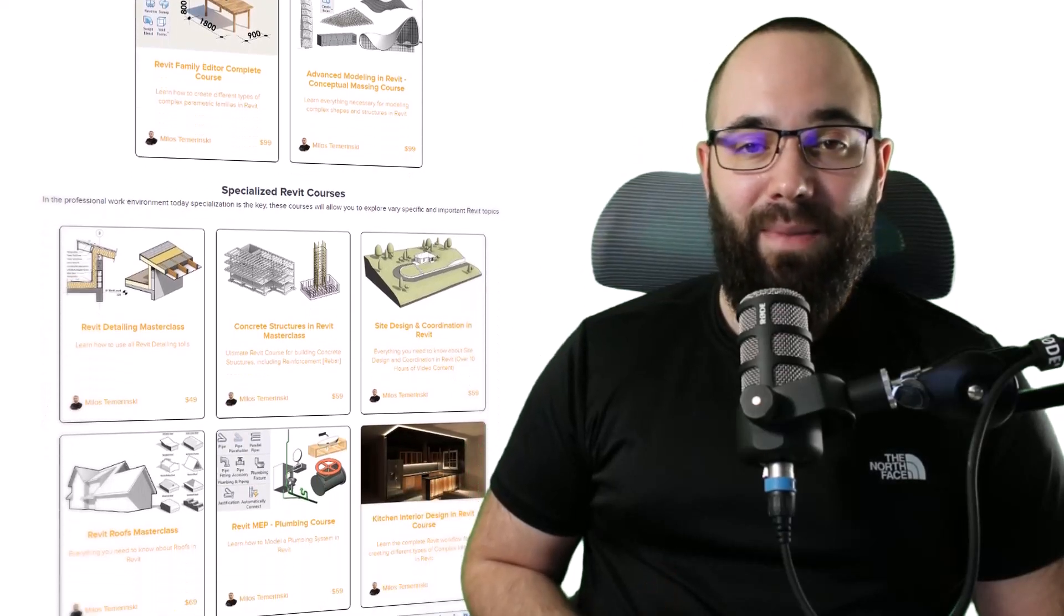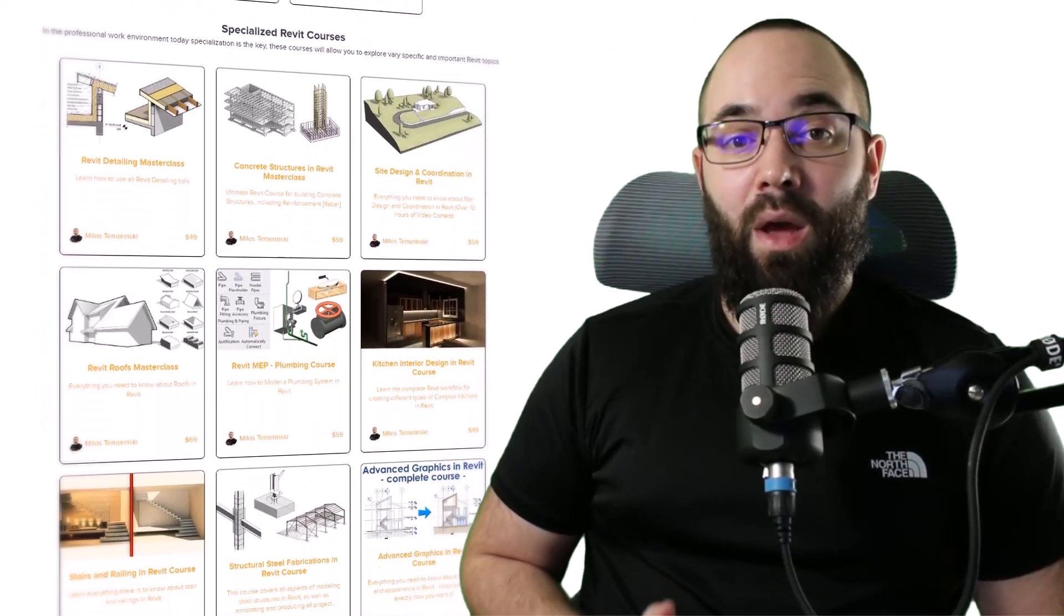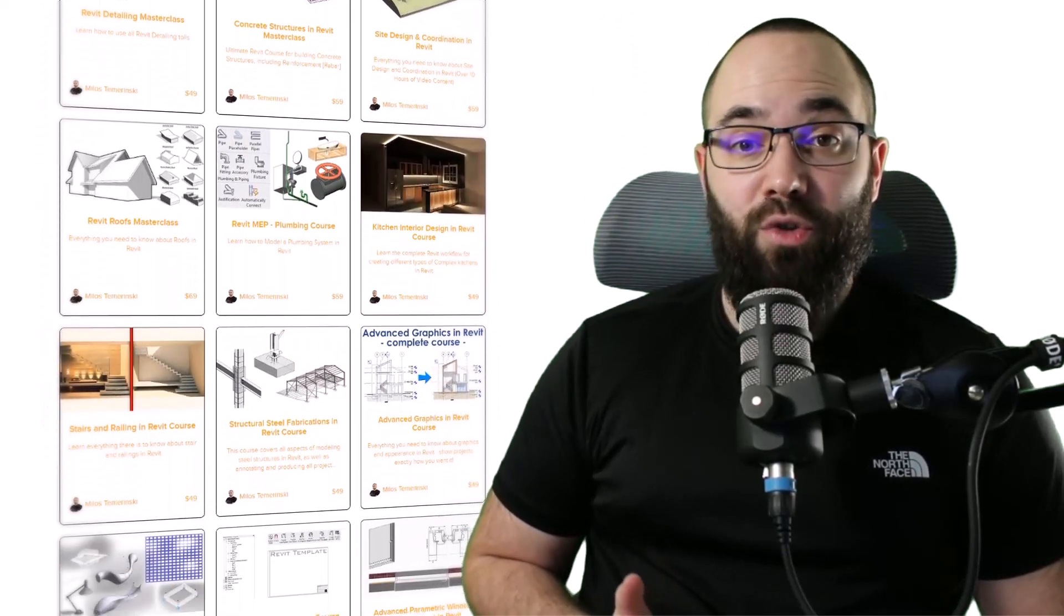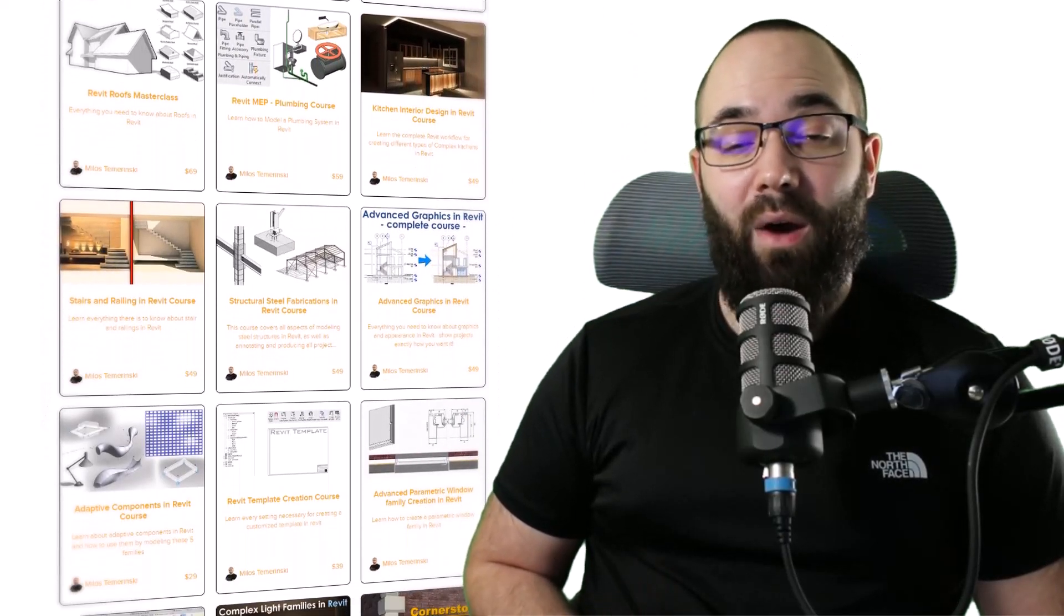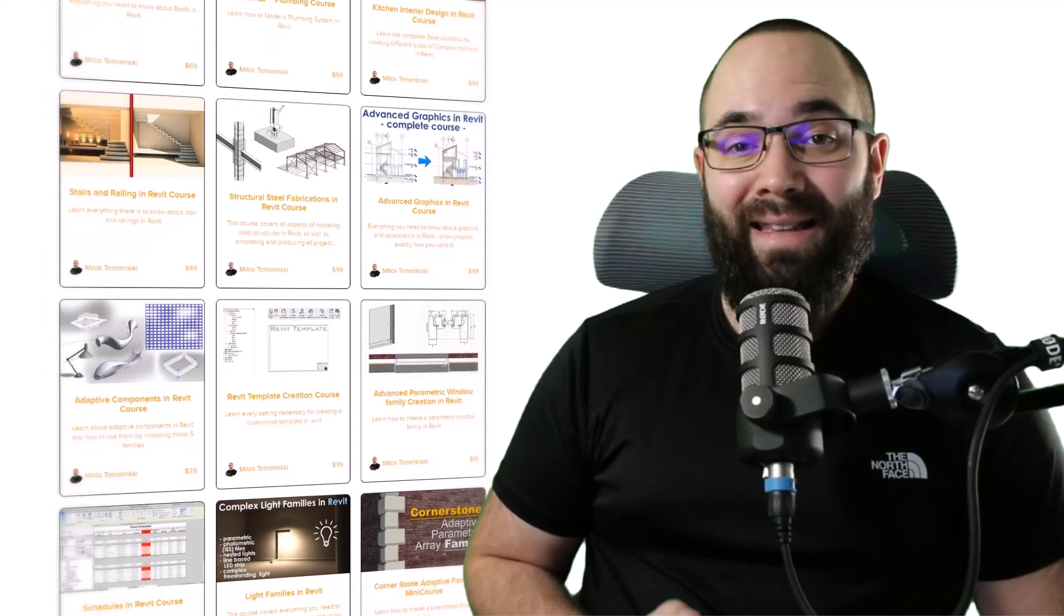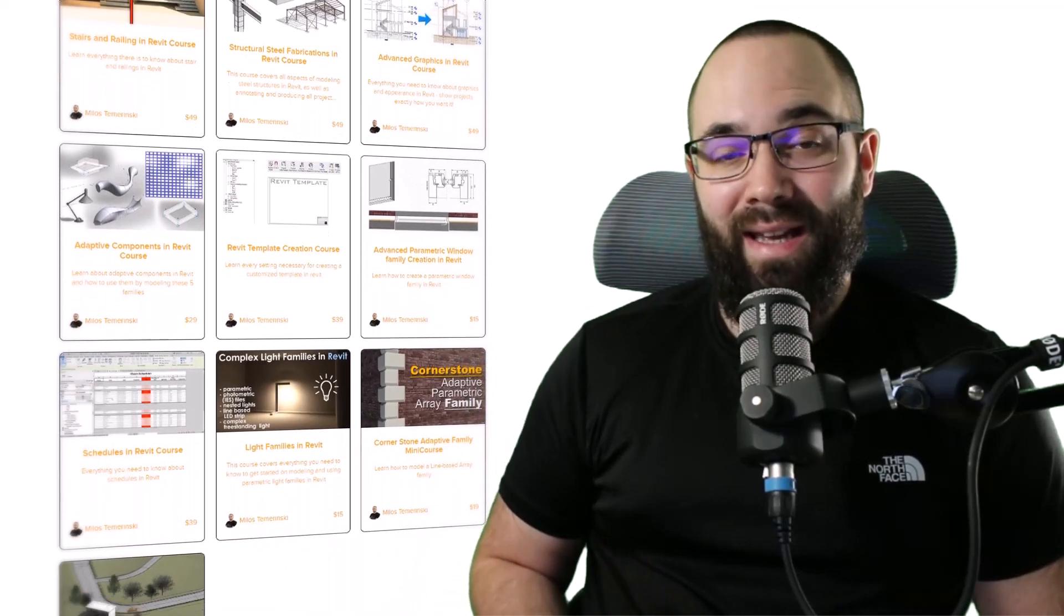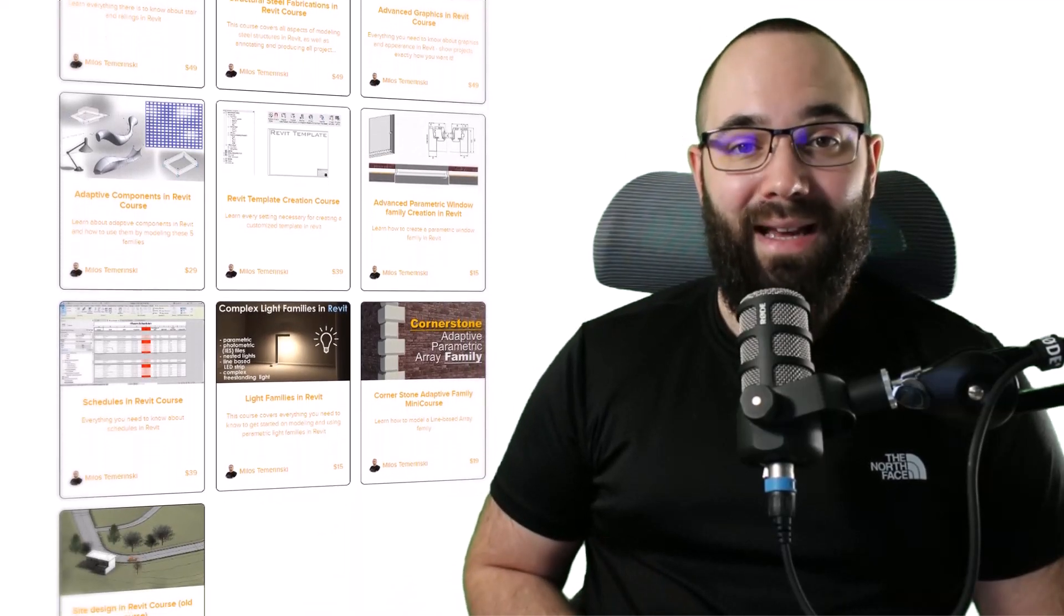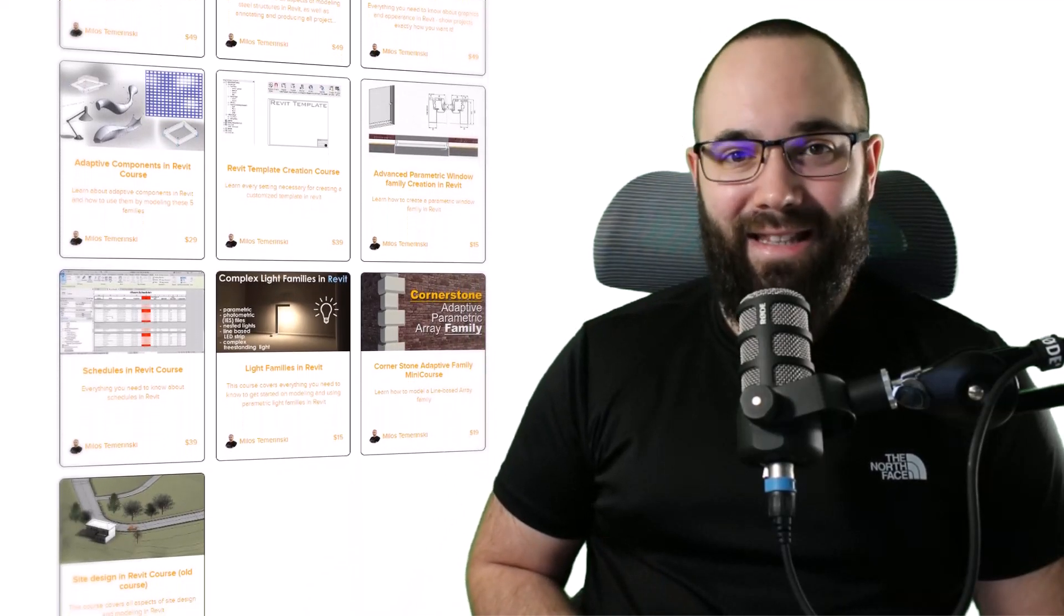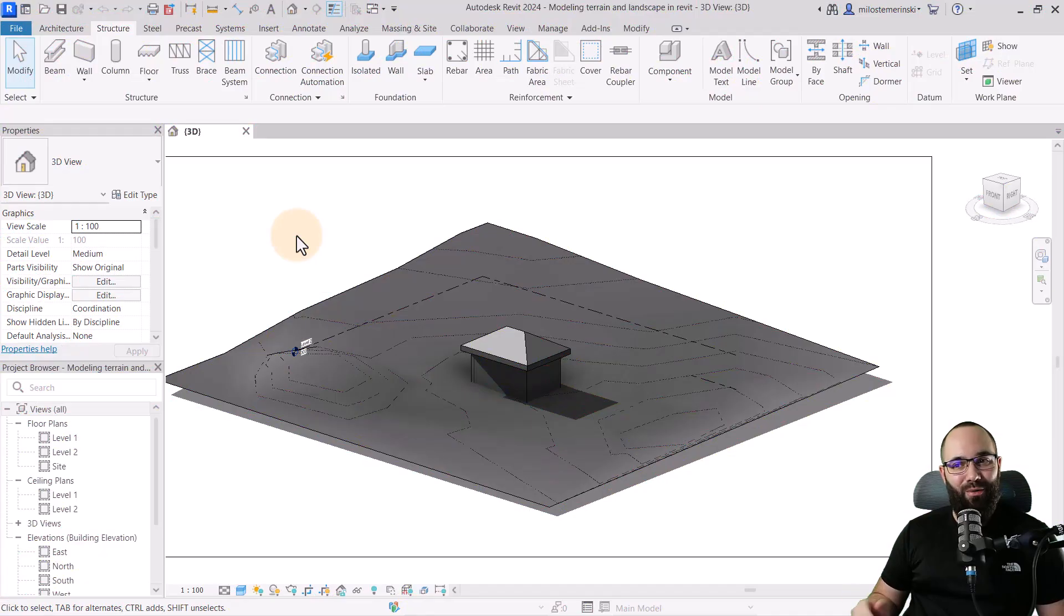that's definitely the best place to be with over 140 hours of content dedicated to all of the interesting and complex topics inside of Revit. So now without any further ado, let's jump straight into Revit.